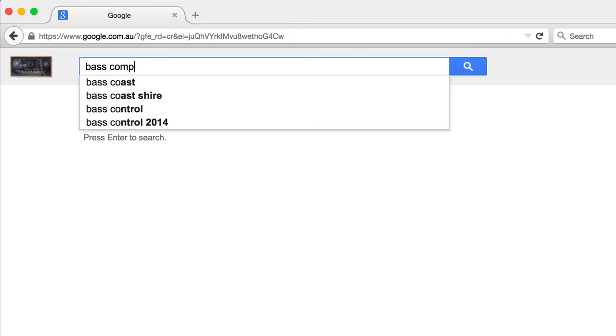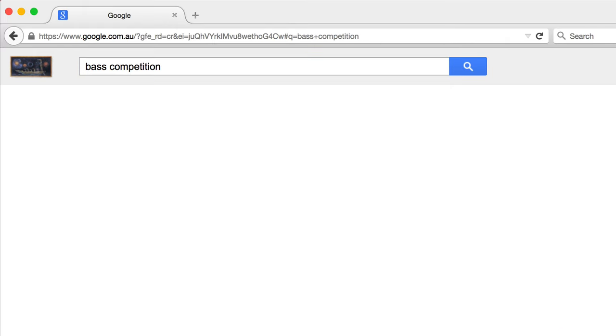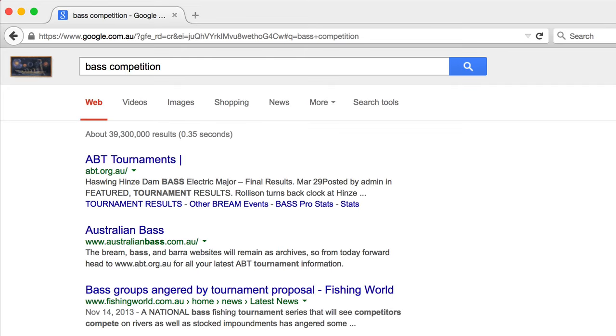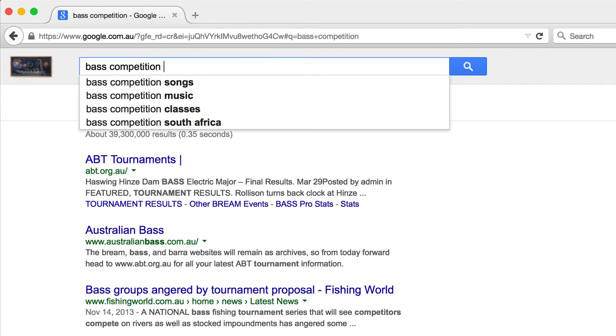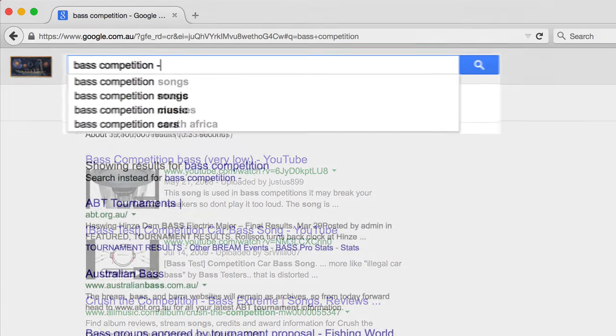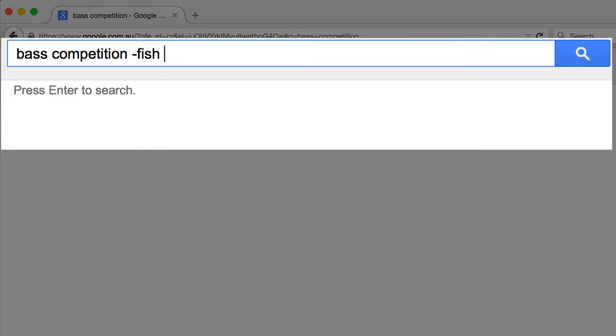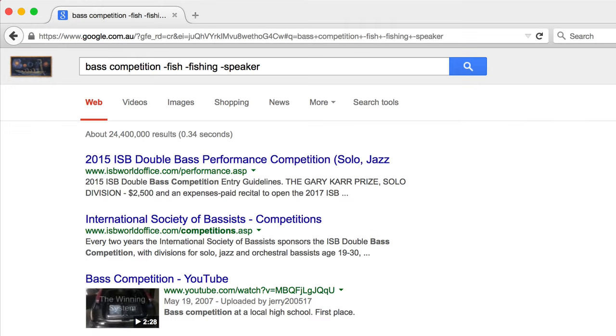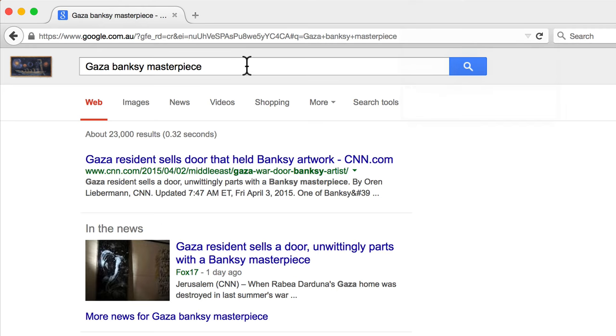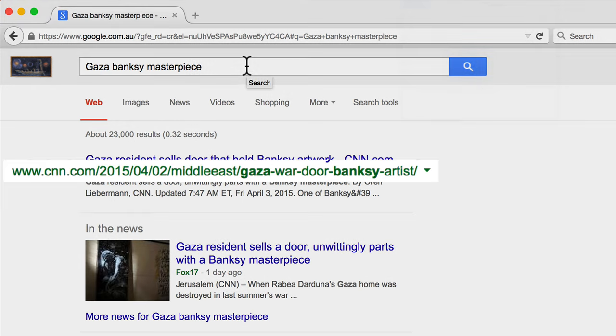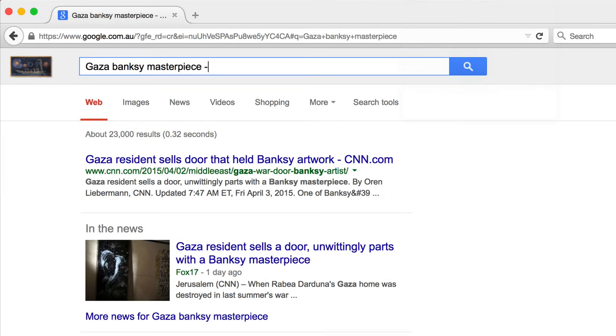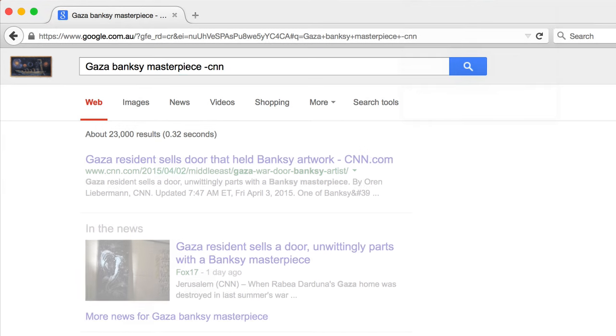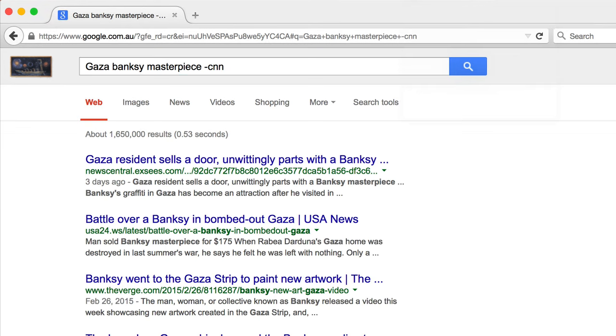For example, we want to search for bass whilst preventing all bass fishing related searches from appearing. We can type bass competition followed by dash fish, dash fishing and dash speaker to remove all those millions of unwanted search results that have nothing to do with playing bass guitar. Similarly, if you are interested in a news item, you can remove certain news sources entirely using this technique.